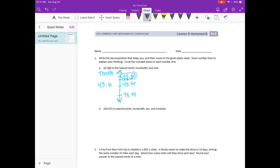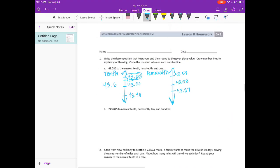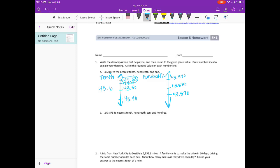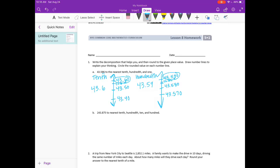Now for hundredths, let's draw the number line. In the hundredths place we have an 8, so we place 43 and 58 hundredths and 43 and 59 hundredths. I'll add a zero so we can compare the thousandths place and see where 586 falls. 586 would be slightly above 585, so 43 and 586 thousandths would round up — rounded to the nearest hundredth is 43 and 59 hundredths.